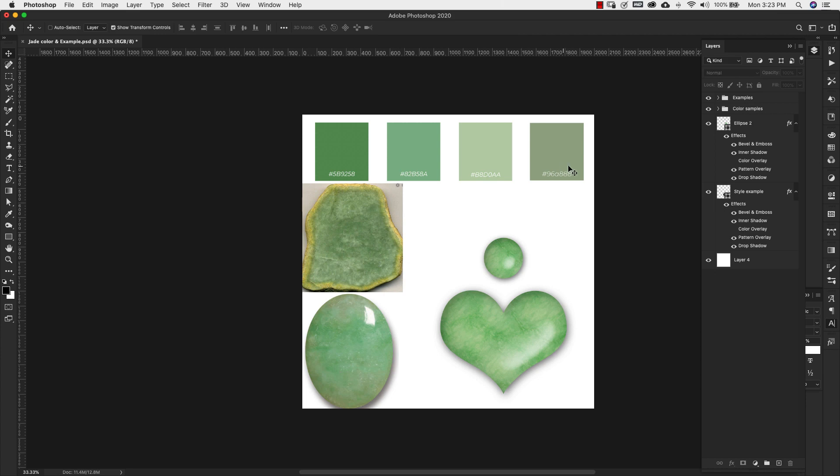So I'll go ahead and leave you this layer style so that you can have it available if you'd like to use it and I'll also leave you all of the colors that we're going to be using in the description as well. So let's go ahead and get started.